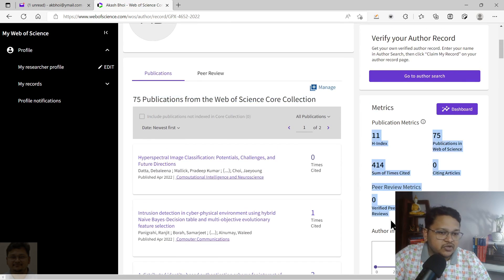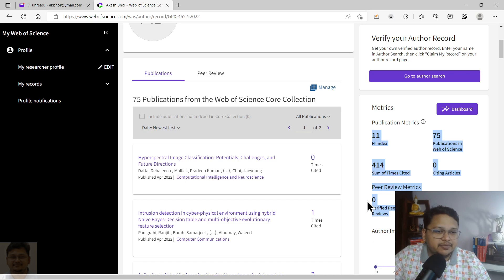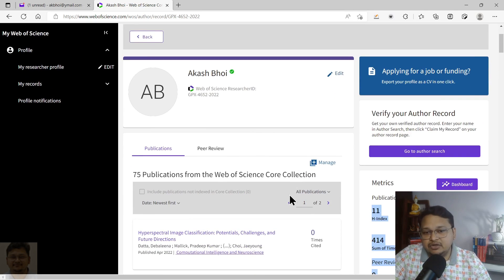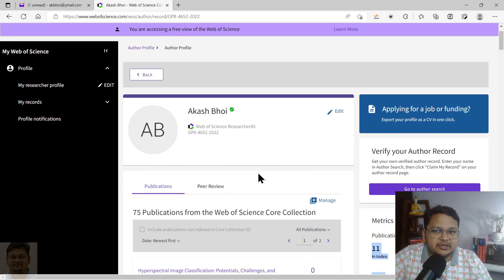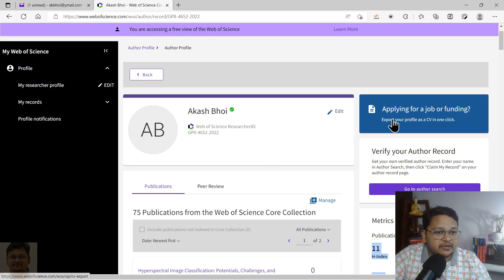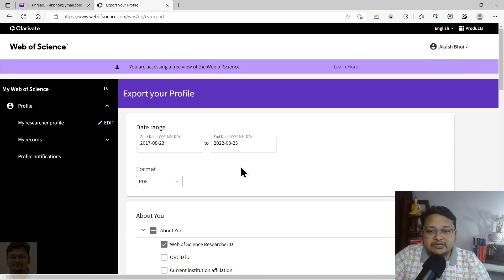This is the Researcher ID — wherever it is necessary, you can use it. The 75 publications selected from the Web of Science core collection are now shown here, along with total detail. Peer review details are not yet shown since I haven't verified them, but my existing profile shows verified peer reviews. Metrics will be generated once you update your profile photo and affiliation.